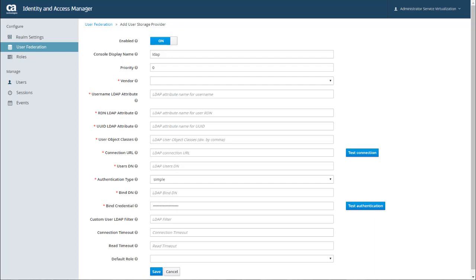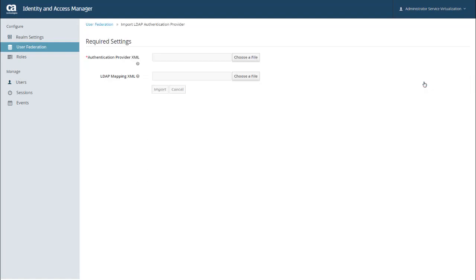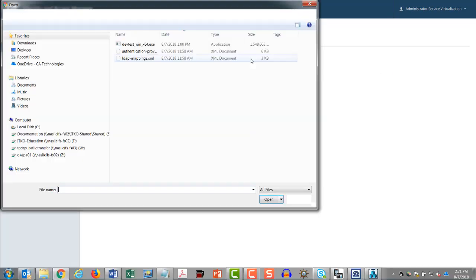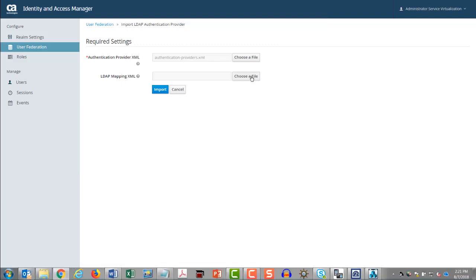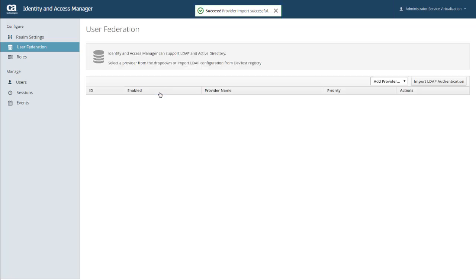So to do this manually, I just go back to the User Federation page and click Import LDAP Authentication. If you're upgrading from a previous version of DevTest, the two files listed here should be in the installation directory of your previous version. If you did an in-place upgrade where you overwrote your previous version, these files should just be in your install directory. The AuthenticationProviders file stores the details for your LDAP authentication provider. The LDAP mappings assigns DevTest roles to existing LDAP groups. I'm going to go ahead and import my LDAP files. So I can select my AuthenticationProviders file, and then my LDAP mappings file, and click Import.